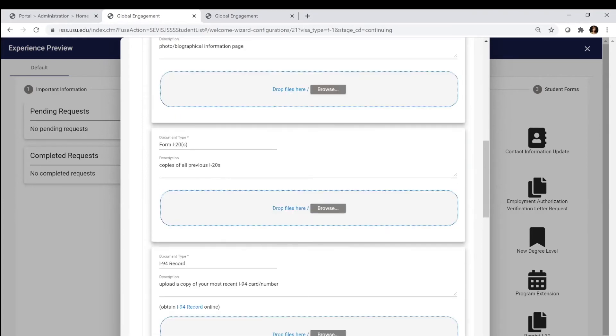You're then going to upload a scan of all your prior I-20s. With this system, you're going to want to make sure that you include just one file with all those documents, because it will only let you upload one document. Make sure that document upload has all the pages from your previous I-20s.